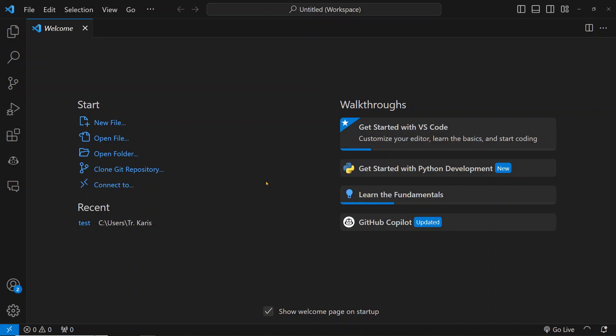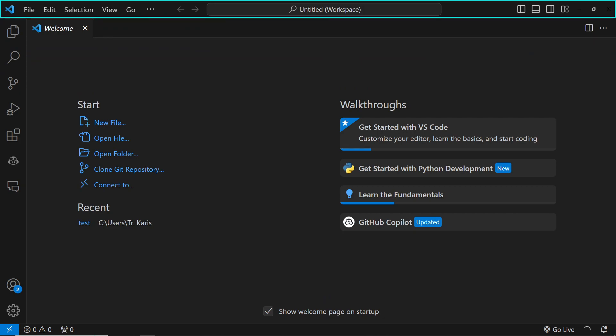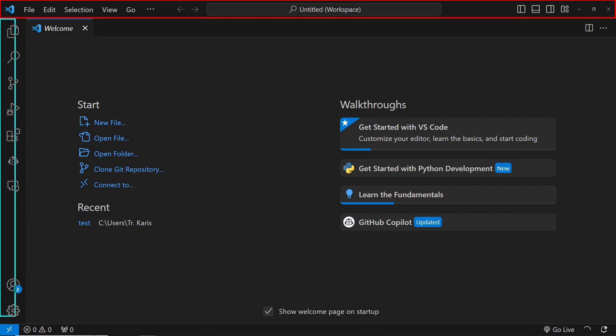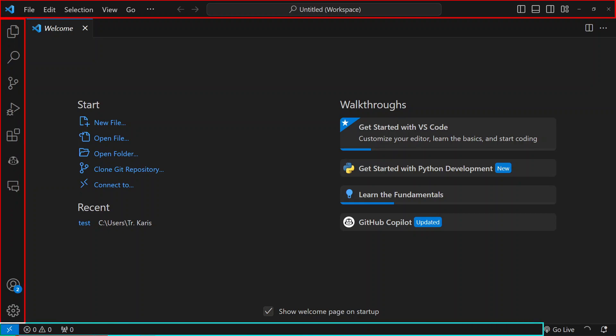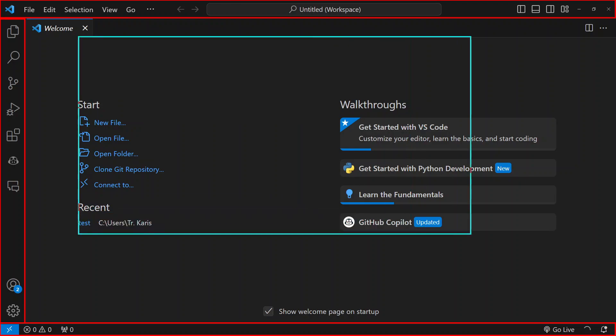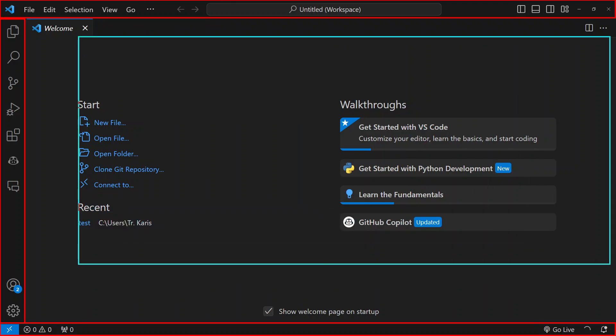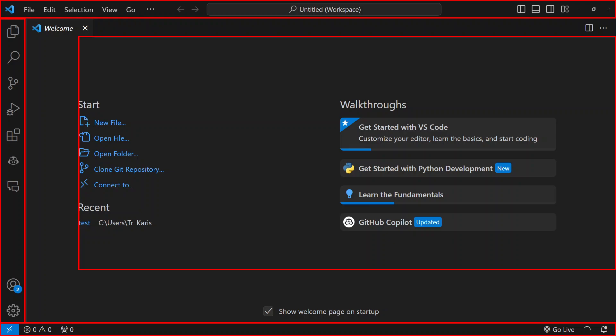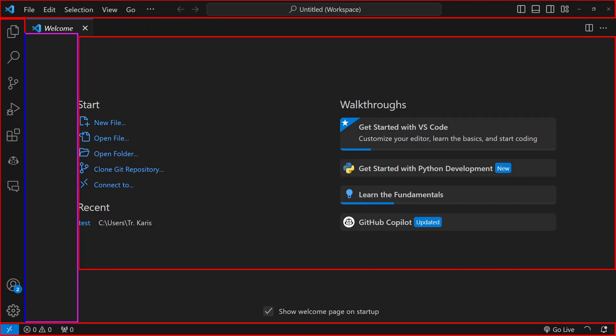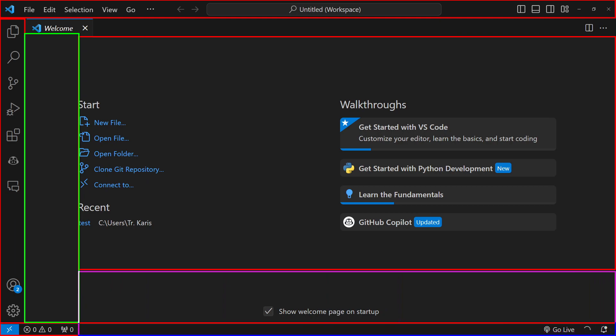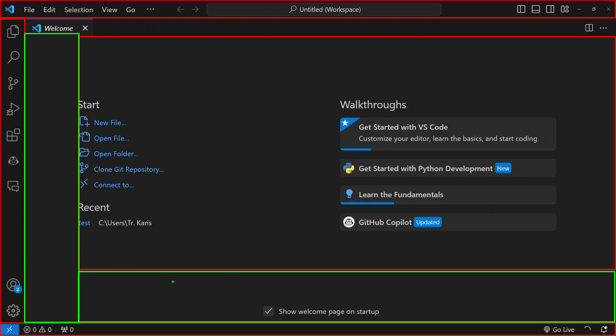We begin by looking at the Visual Studio Code user interface. At the very top, just like many applications, we have a top menu bar. Then on the side, we have what we call an activity bar. At the very bottom, we have what we call a status bar. We will write our code in this area here. Then at this particular point, we have what we call a sidebar. And at the bottom here, we might have what we call a terminal or output window.